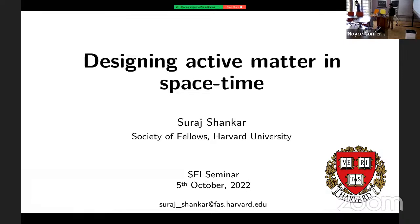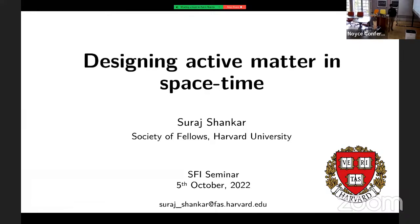Thank you, Jantel. I've really enjoyed my time visiting SFI. This is my first time over here, and it's been great fun just meeting people and talking to people, and also learning about all the different kinds of things that people have been doing. I thought it might be fun to tell you about some recent work that I have been doing along with several other collaborators on a certain class of systems, so-called active matter, asking questions of control and design, and particularly thinking about functionality in active and non-equilibrium systems.